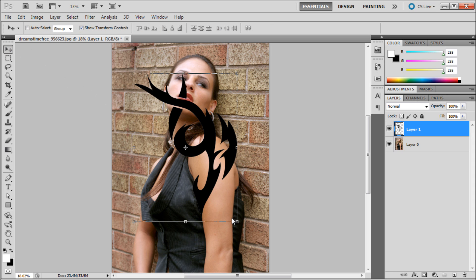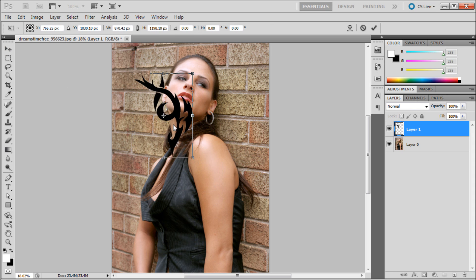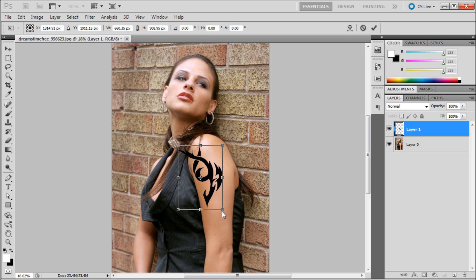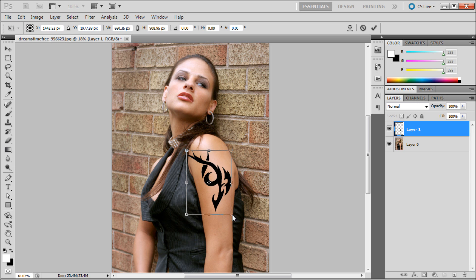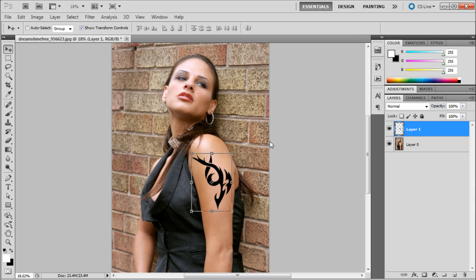What we're going to do now is scale this down and put it on her arm so that it looks about the right scale. Just keep scaling it down — you can adjust this however you want. Then click the check mark to apply those changes.